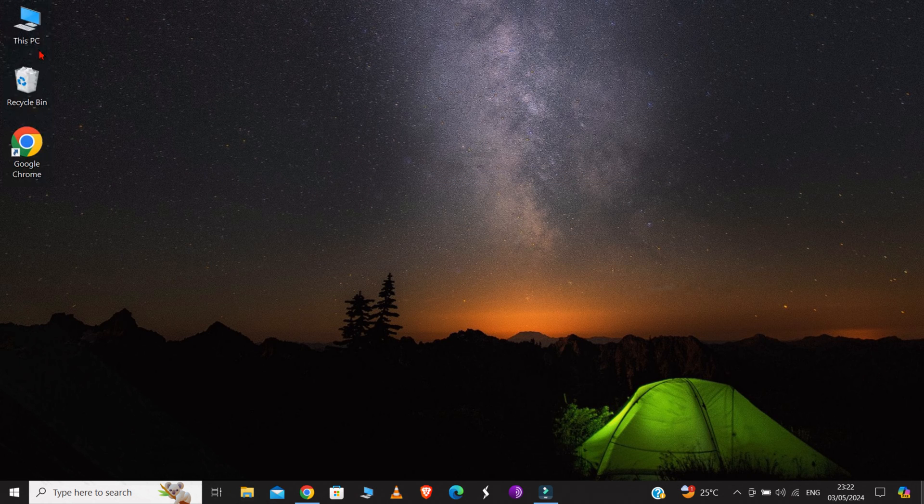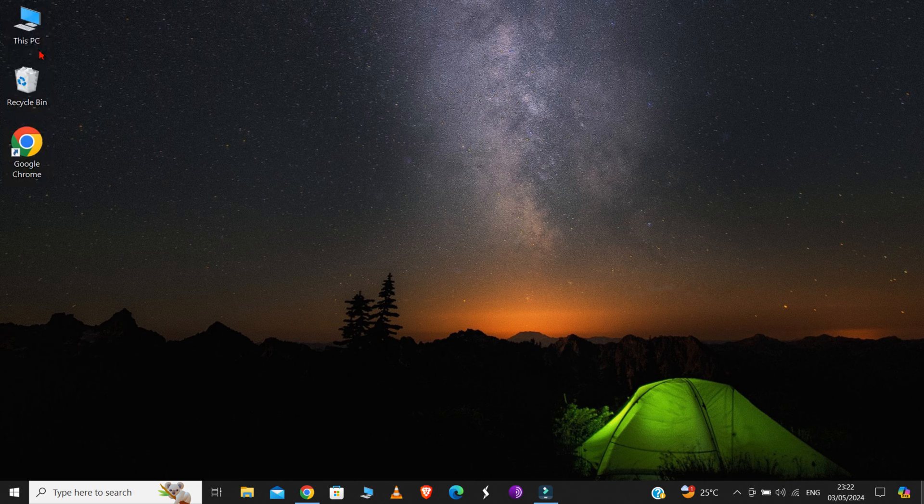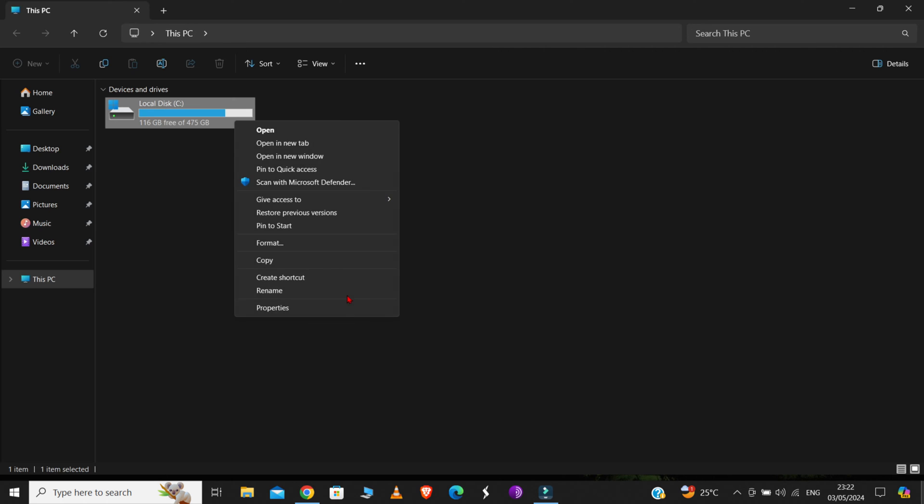Step 2 is a very small and simple step. Just go to my computer. And here, as you can see, I have only one drive. But if you have more than one drive, then select the drive where Windows is installed. Generally, it is in Drive C. So, just right-click on the C drive and go to Properties.